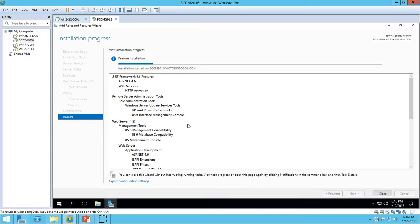After the installation, I'm not going to configure WSUS in this video. We'll have a separate video for deploying the update using SCCM later on, so I will configure WSUS from there only.